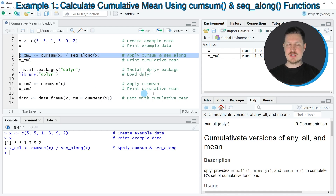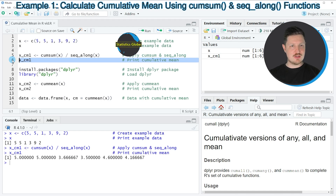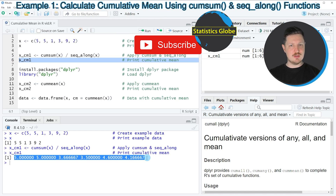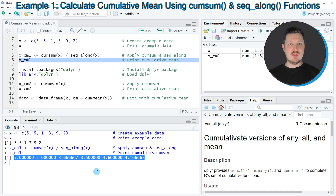If you run line 5 of the code you can see that this data object is appearing at the top right. We can print this data object to the RStudio console by running line 6 of the code, and you can see that we have created a new vector object which contains the cumulative mean of our input vector X. So in this first example I have shown you how to use the functions cumsum and seq_along from the base installation of the R programming language.